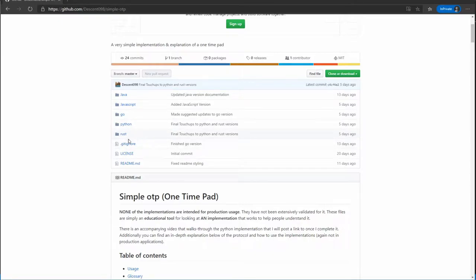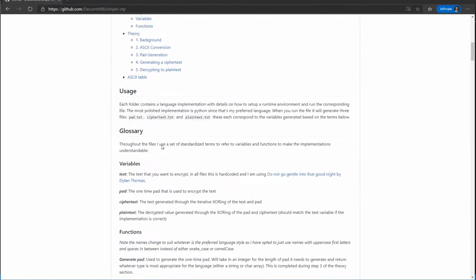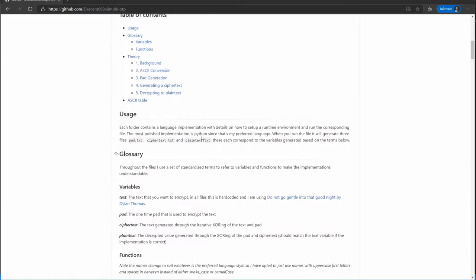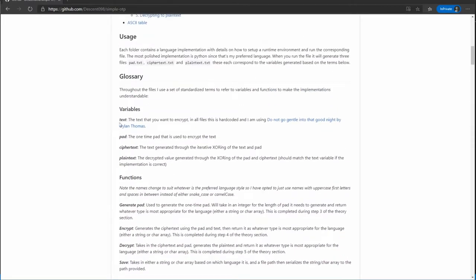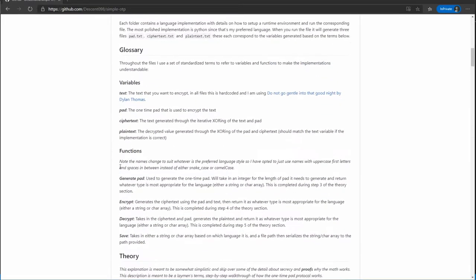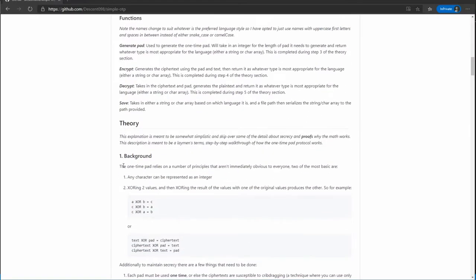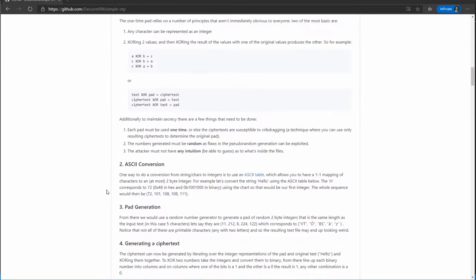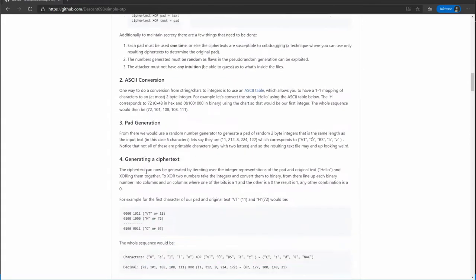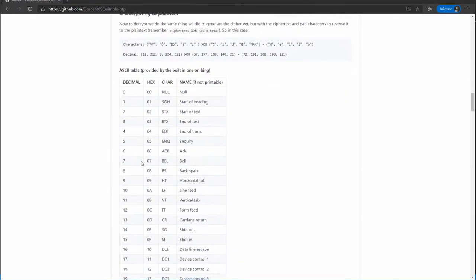If you go to this repository, you'll see that the readme here that gets displayed has a bunch of information, including a glossary that will run you through any of the terms that I'm using. It will also run you through the functions and tell you about the theory of how the one-time pad actually works in explicit detail, including providing you with an ASCII table. So be sure to read that if you don't know the protocol beforehand.